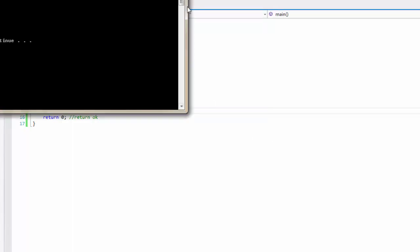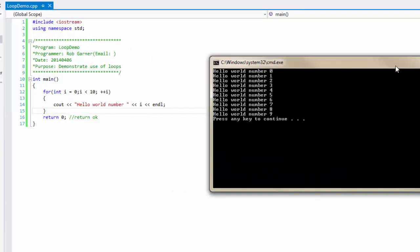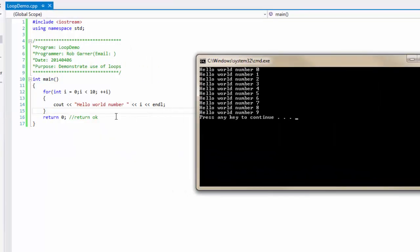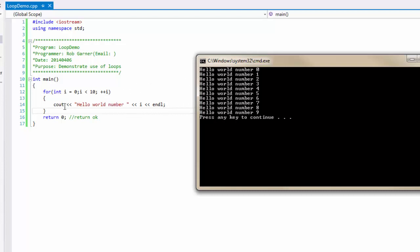And when it runs, we can see that this loop ran this code ten times. And each time it printed out I, we can see that I started off as zero. And while I was less than 10, it executed the code. And we can tell that the increment happened after the code in this block was executed. So that's why it starts with a zero.